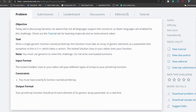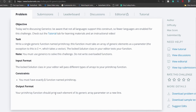Looking at the input format: the locked solution class in the HackerRank editor passes different types of arrays to your print array function. One constraint is present — you must have exactly one function named print array. For the output format, your print array function should print each element of its generic array parameter on a new line. There is no sample input and output provided for this problem.